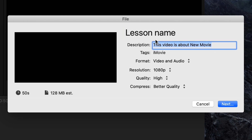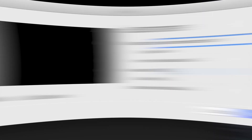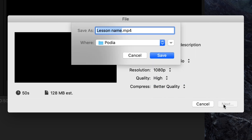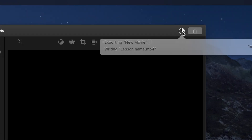You should title your videos with the name of your lesson. For the other settings, I recommend the following: Resolution 1080p — unless your course is meant to be viewed on a larger screen, then you might want to export in 4K. For quality, choose High Quality, and for compression, choose Better Quality. Then click Next. Now choose where you want to save your video file. If you don't see your folder, click the down arrow to navigate to the module folder that corresponds with your lesson and click Save. You'll see a circle appear in the upper right of your screen showing the saved progress of your video.